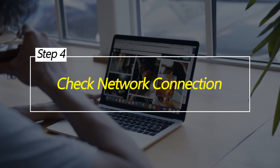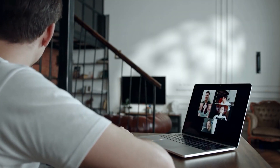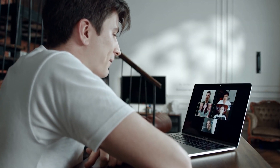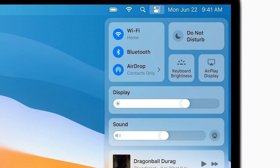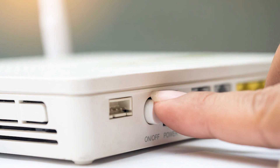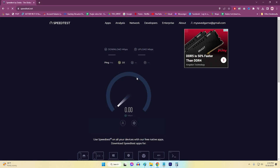Check Network Connection. Slow or unstable internet connections directly impact loading times. For smooth browsing you need a reliable and fast network connection. First, check your Wi-Fi or Ethernet connection for stability. Then, restart your router if you encounter connectivity issues. Test your network speed using online tools.